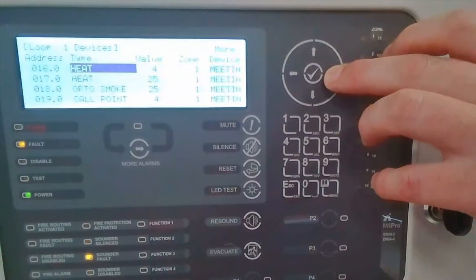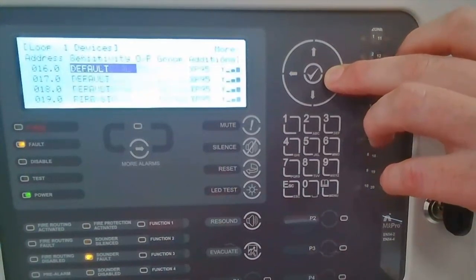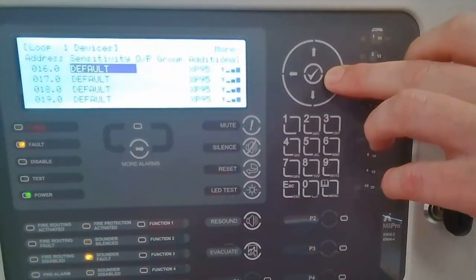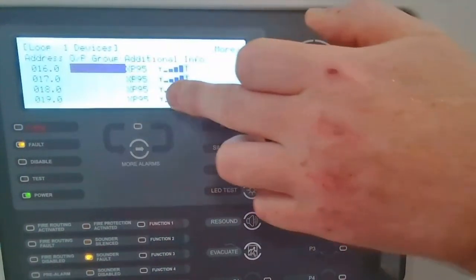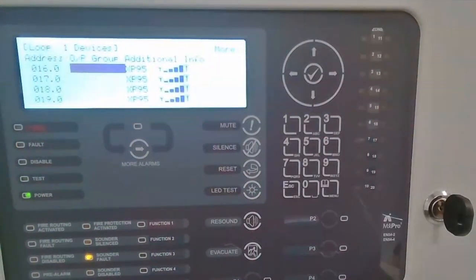And if you scroll to the right for more information, we can see we've got the XP95, but it's also reporting the device signal value as well.